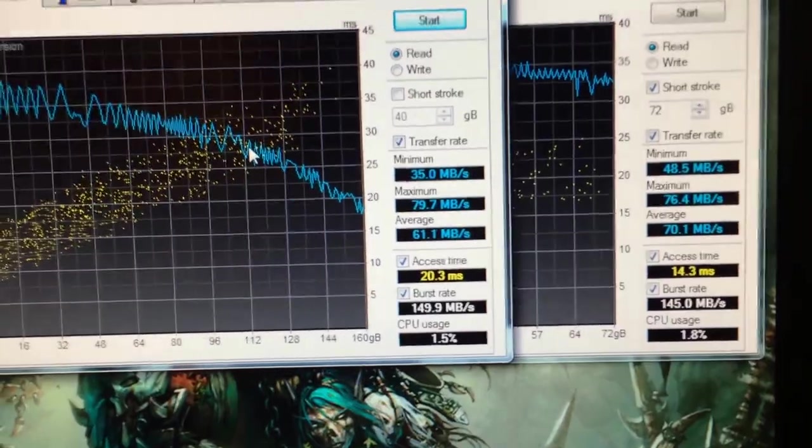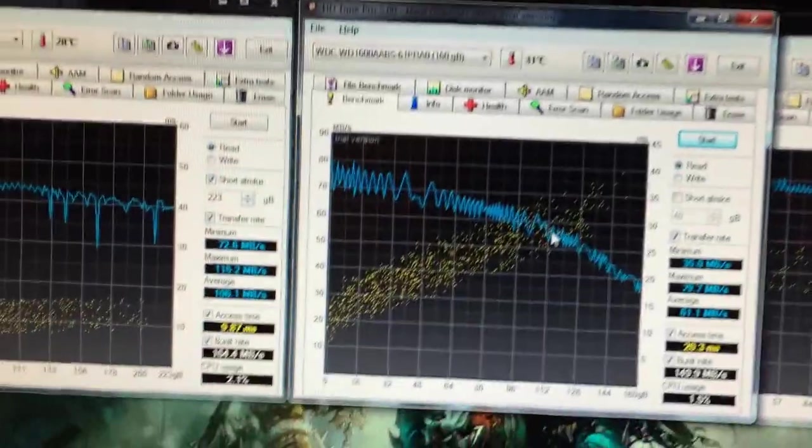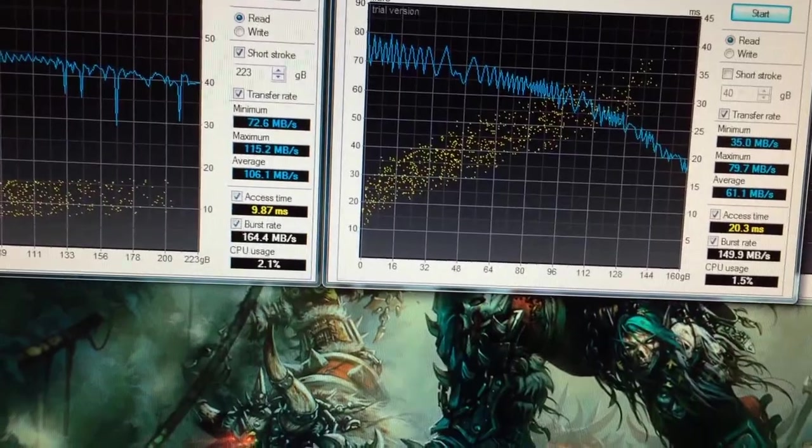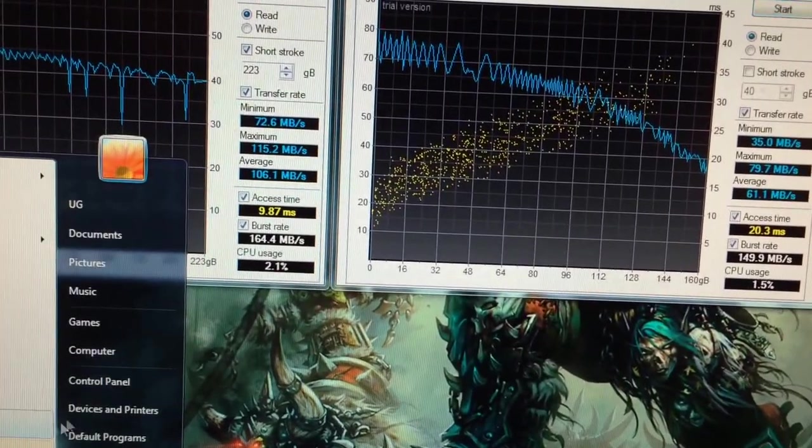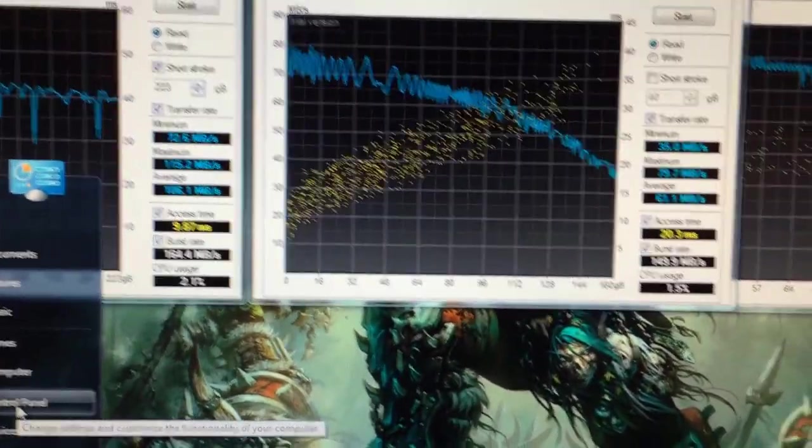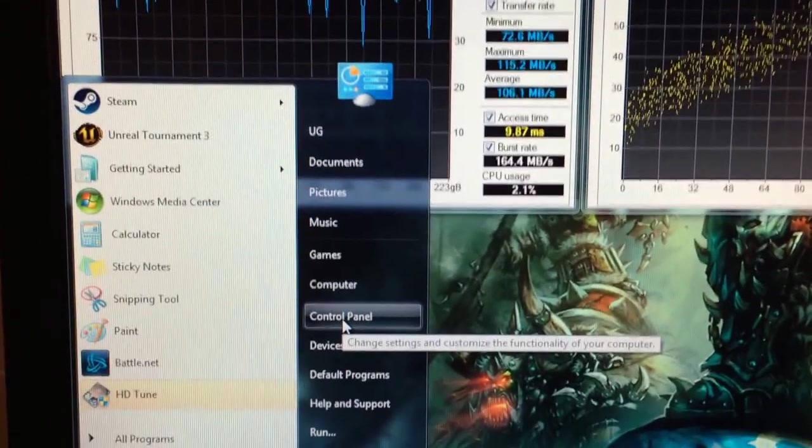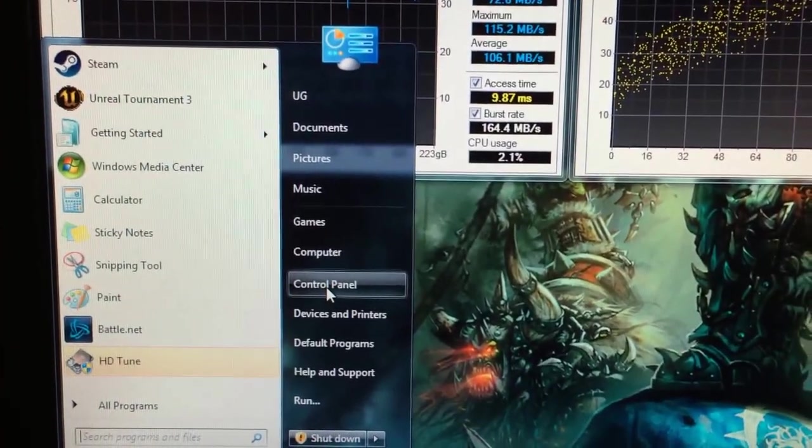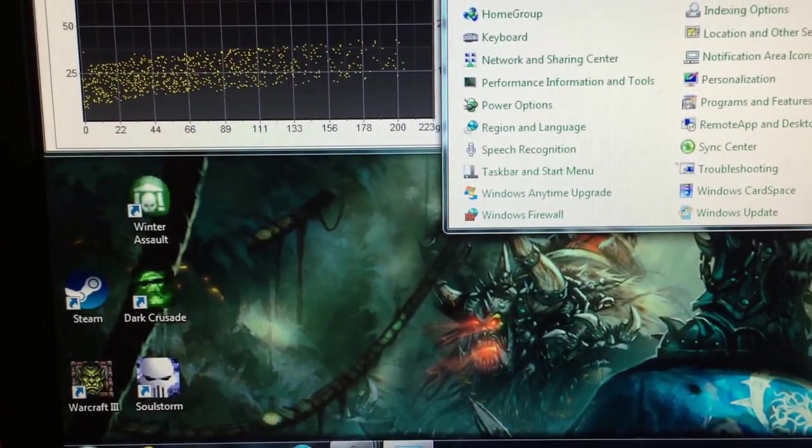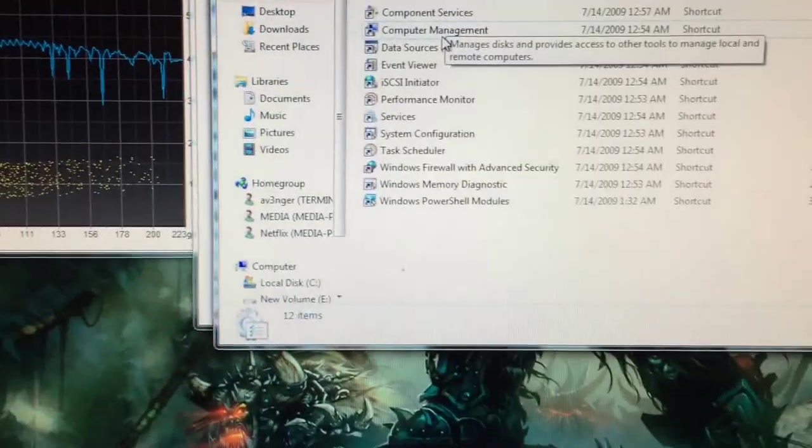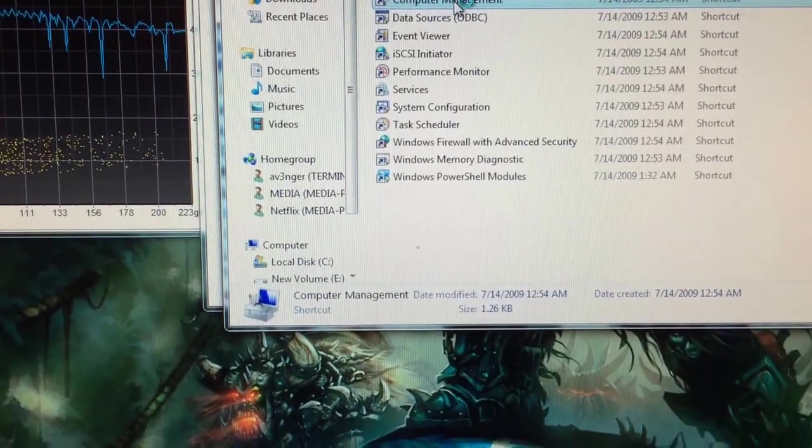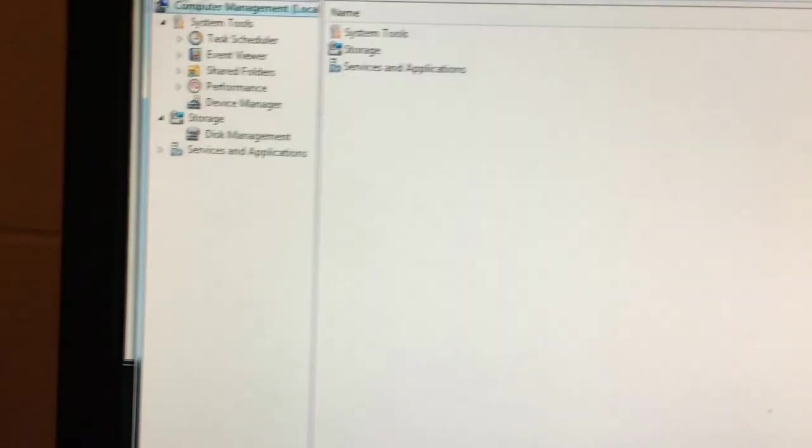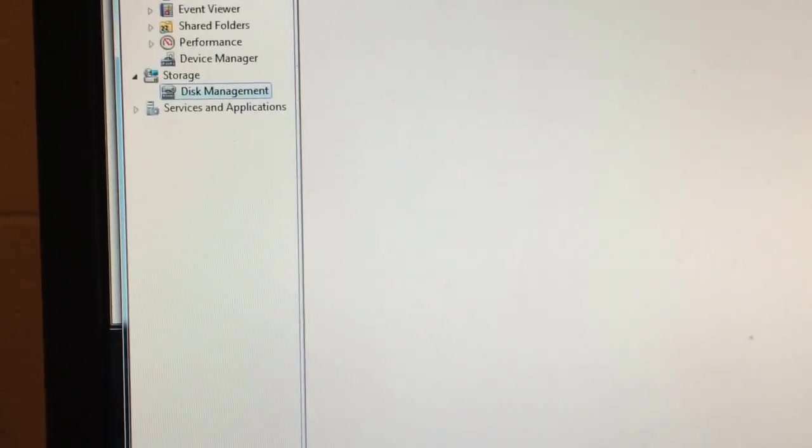And I'm going to show you just one more thing here. Because if you look online, there's some info about short stroking your hard drive that's kind of inaccurate. This is actually Windows 7. I'm just going to go to the Start menu, go into Control Panel, Administrative Tools, and Computer Management.